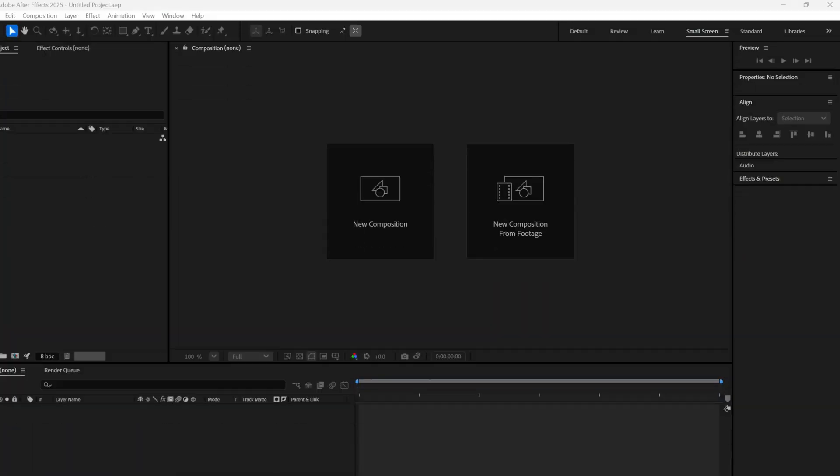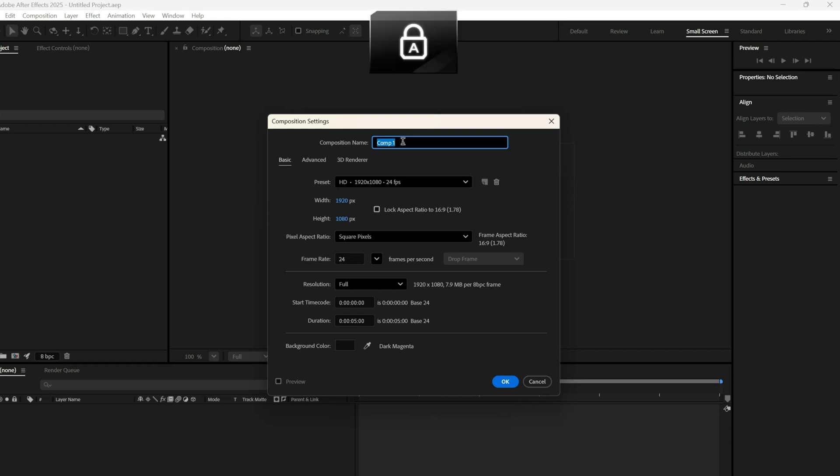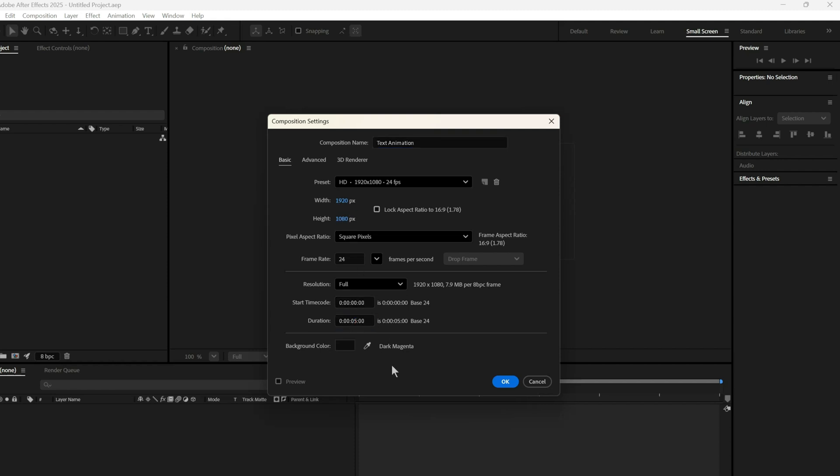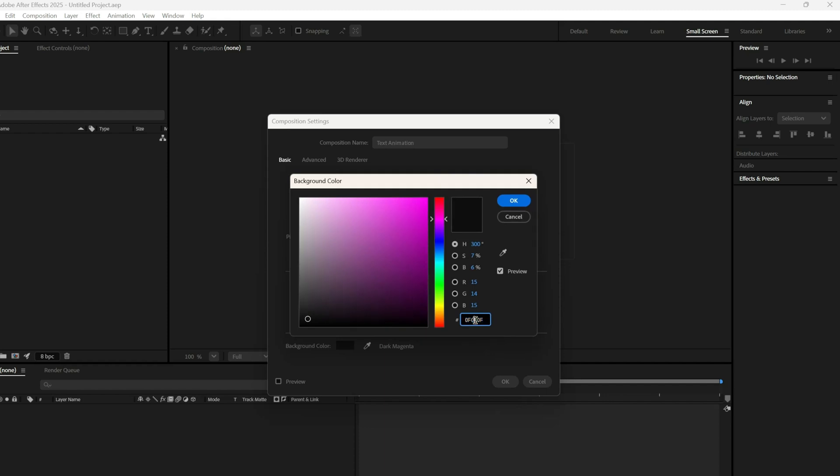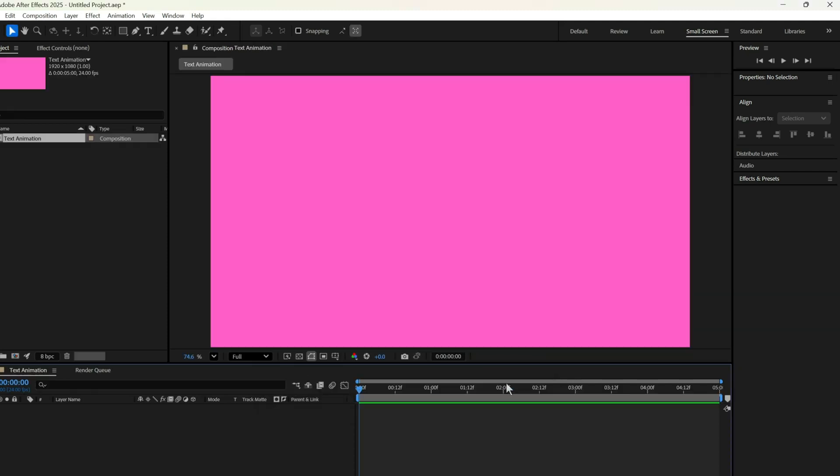So first, let's create a new composition. We'll name it TextAnimation, set the width to 1920, height to 1080, duration to 5 seconds, and keep a pinkish background. Once we hit OK, our comp is ready.